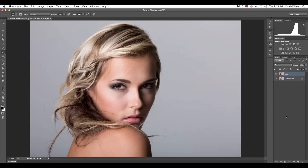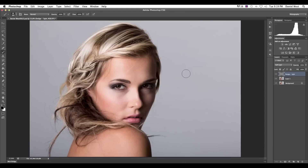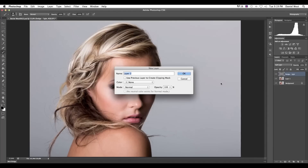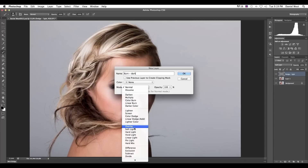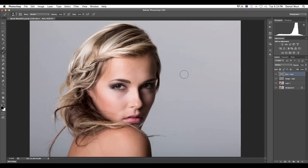So let's get started. Hit Command+Shift+N to create a new layer, call this 'Dodge Lights', and set the mode to Soft Light. Check the checkbox to fill with soft light neutral color — 50% gray — and click OK. Do exactly the same again, call this one 'Burn Dark', set the mode to Overlay, fill with 50% neutral gray. Then hold Shift, select both layers, group them with Command+G, and call the group 'Dodge and Burn Gray' so we don't get confused with the other method.